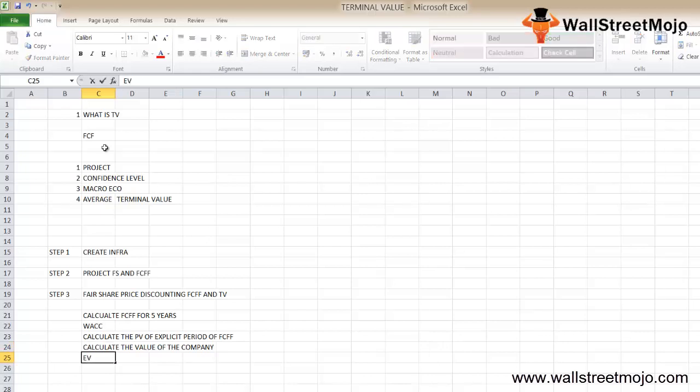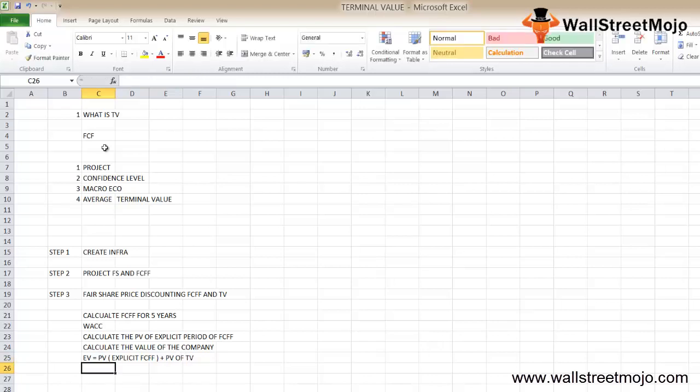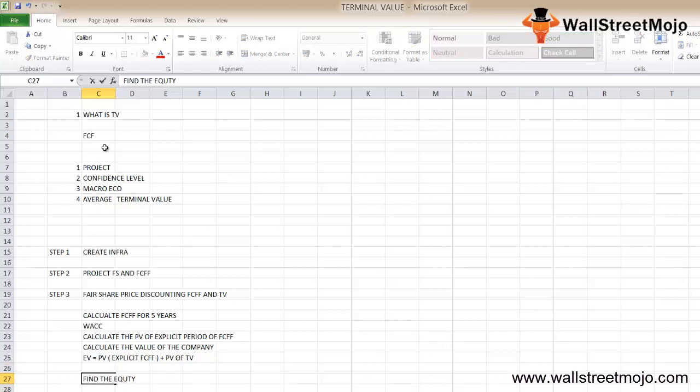Finally, calculate the value of the company for the period beyond the explicit period. Then you'll calculate your enterprise value, which is the present value of the explicit period FCFF plus the present value of the terminal value.